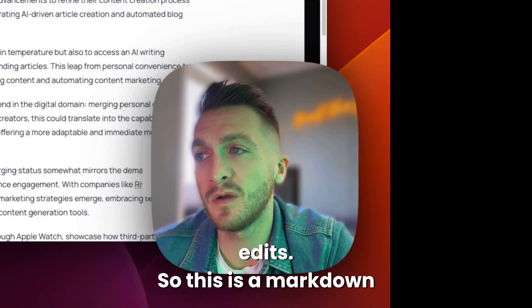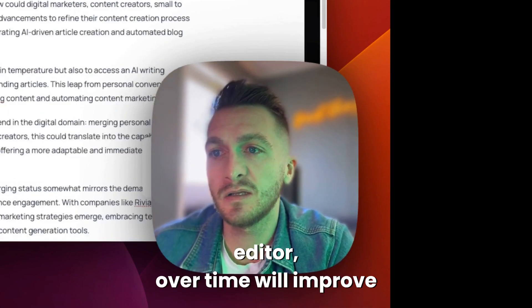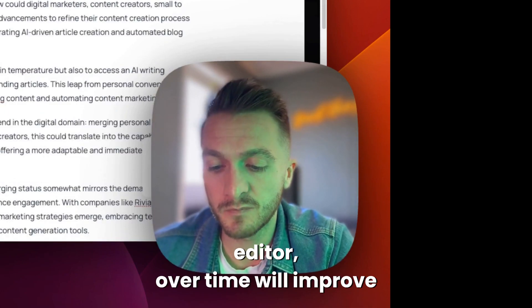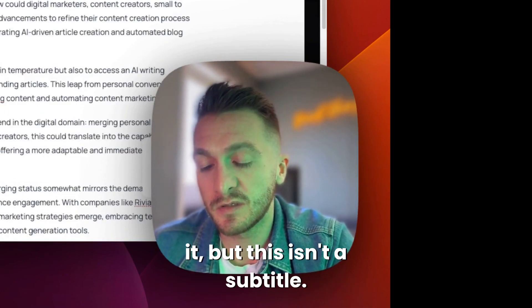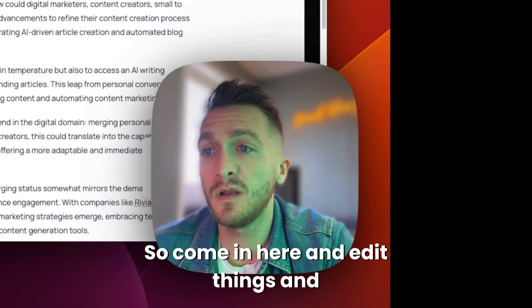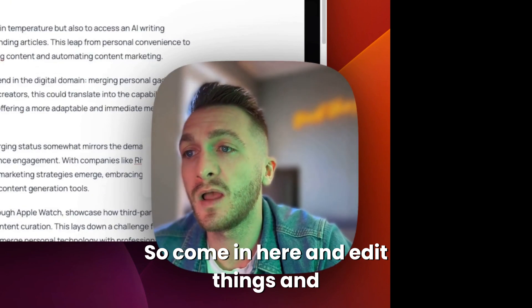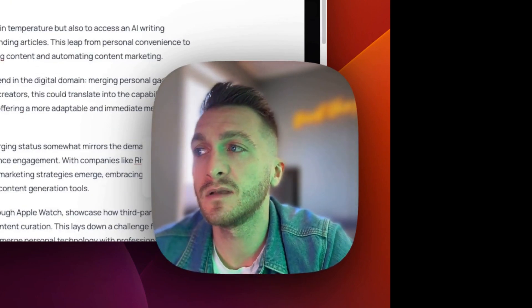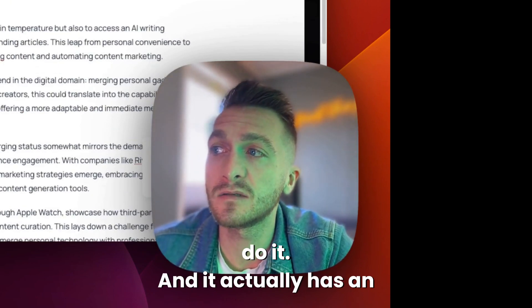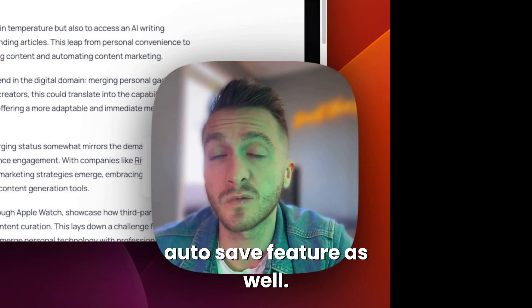So this is a markdown editor. Over time we'll improve it, but this is a subtitle. So come in here and edit things and do it. And it actually has an auto save feature as well.